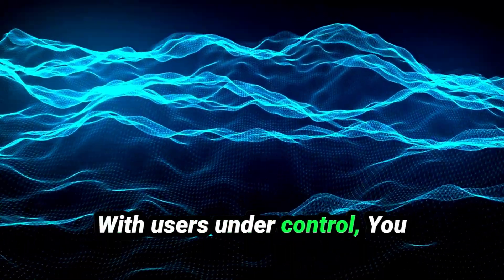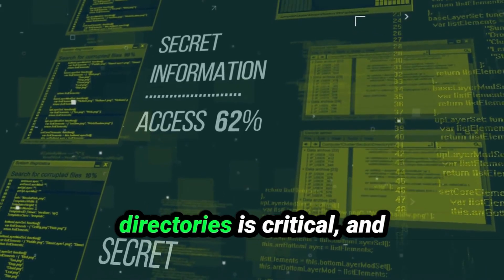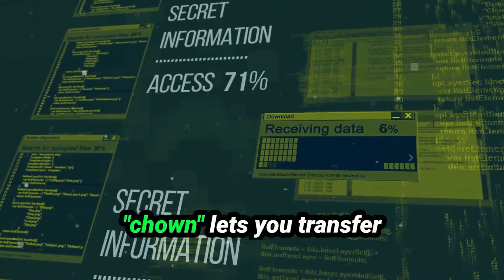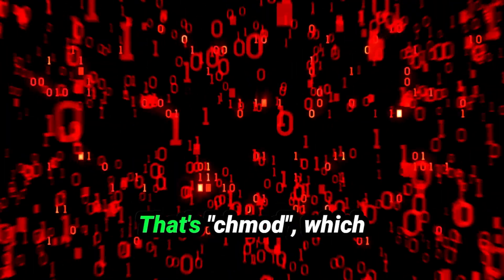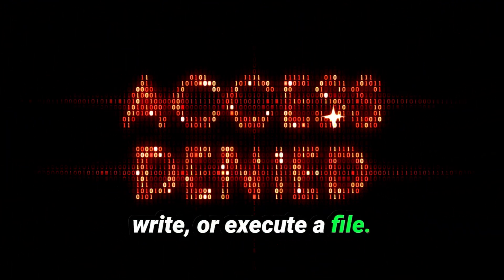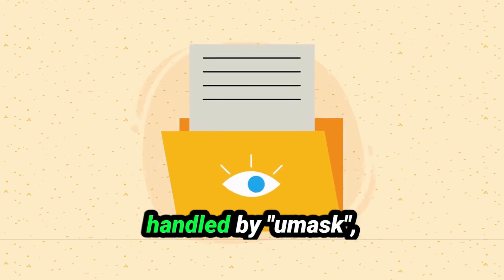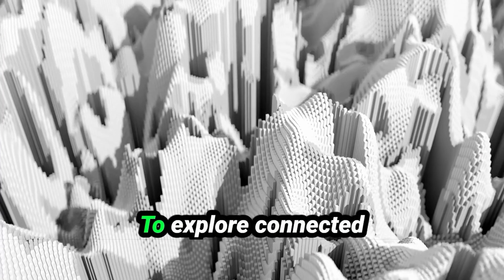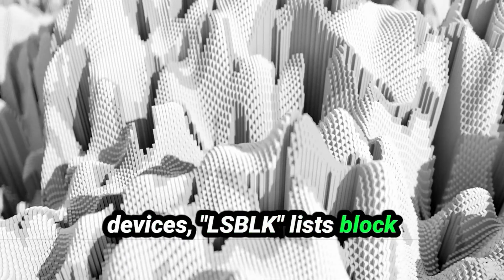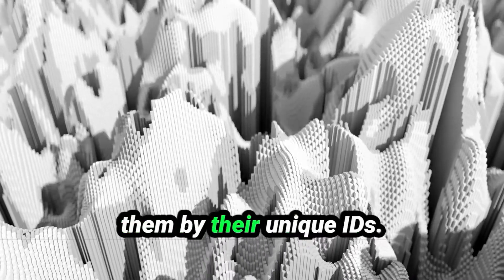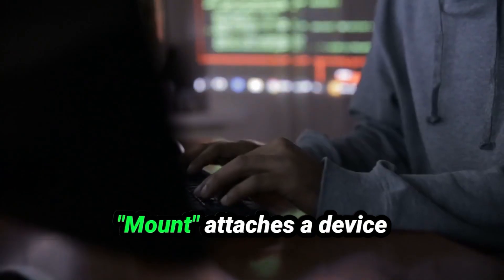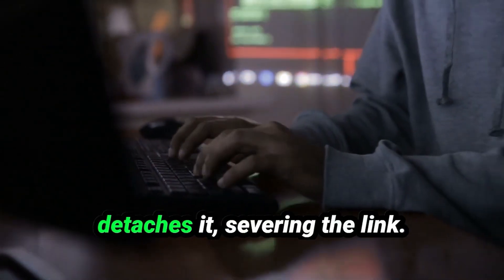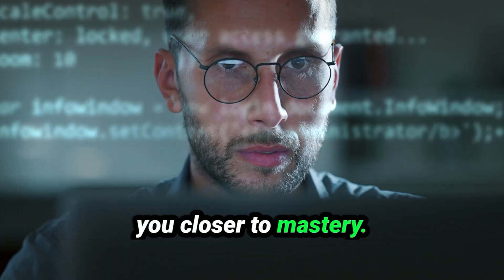With users under control, you focus on the system itself. Ownership of files and directories is critical, and chown lets you transfer control to another user. Permissions? That's chmod, which dictates who can read, write, or execute a file. Default permissions are handled by umask, setting the baseline for every new file or folder. To explore connected devices, LSBLK lists block devices like hard drives, and BLKID identifies them by their unique IDs. Need to make a new connection? Mount attaches a device or file system, and umount detaches it, severing the link. Every action brings you closer to mastery.